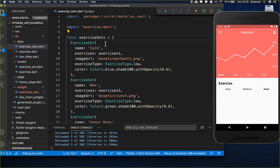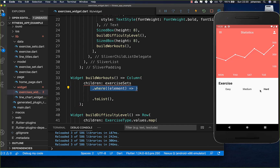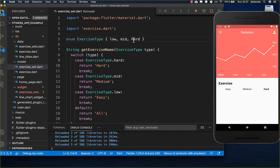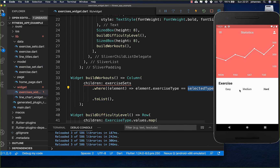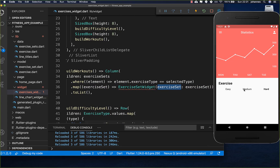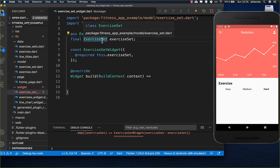To sum up: these exercise sets have multiple workouts or exercises and each exercise has a specific video. We want to display all the exercise sets and make sure the exercise set matches the type which we have selected. So if we have selected medium then we only want to show exercises which have the medium tag. We go over each element — these elements have an exercise type of low, mid, or hard — and make sure our selected type matches. Then we build all these exercises by creating a new ExerciseSetWidget and passing the exercise set that matches the exercise type.